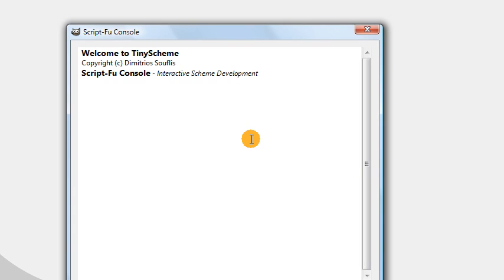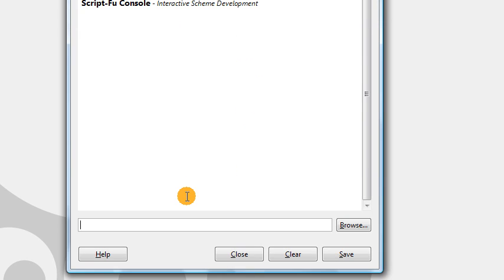We're going to begin in our Script-Fu console once again, because we need to discuss one last feature of the Scheme programming language that we haven't used previously. This is going to be the let* command, which we can access by just typing let asterisk. The purpose of this command is to create multiple variables at once, and they will be local variables, which means that they are only accessible within the let* command.